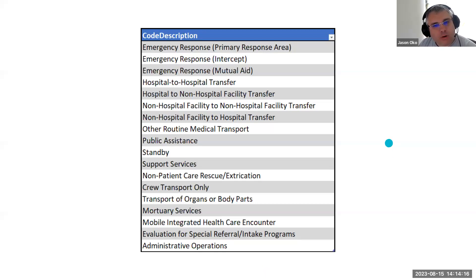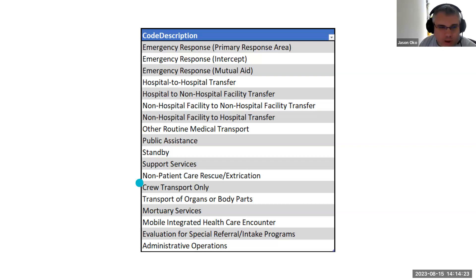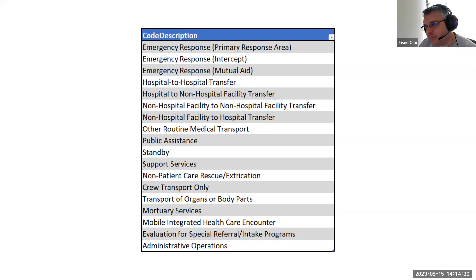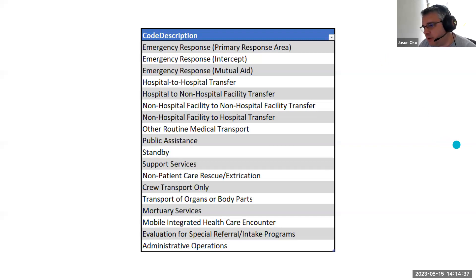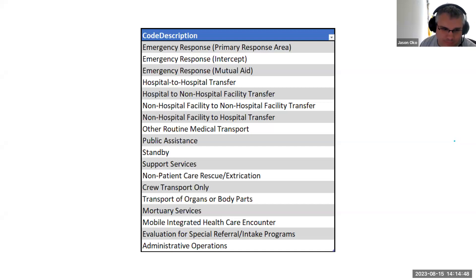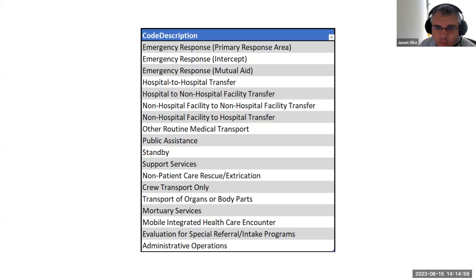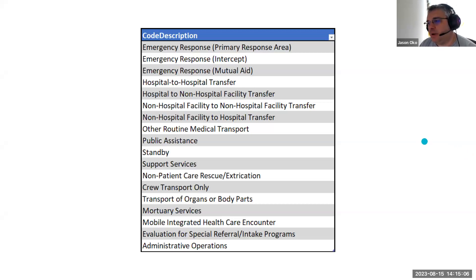One other question in chat: could you give examples of what mobile integrated healthcare encounter and evaluation for special referral intake programs are? Those two items are there for community paramedicine. We will have our community health module stood up as well, and those won't be visible in the 911 run form, but they will be visible as a data element in the community health form. Kathy also asks what is 'support services' — we'll get to that in a moment where I'll give you a resource with further information.